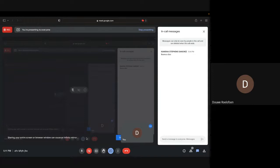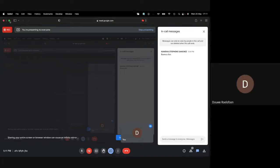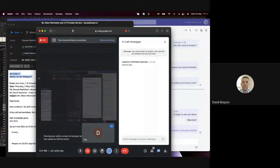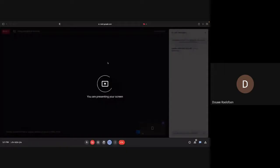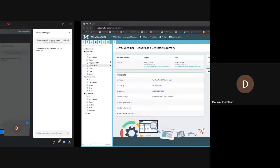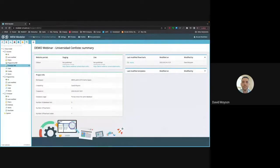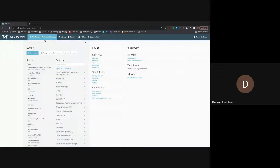What are you seeing now? We're seeing your Google Meet screen. Oh, that's not what I want. I have multiple screens and it's showing the wrong screen. How about now? Yes, now we're seeing the modeler.